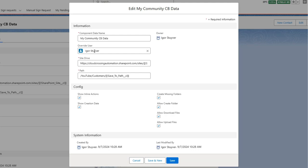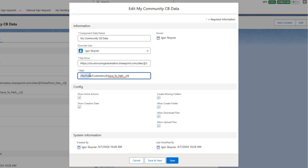This is all done in a very secure, safe way so the community user will never know the credentials of the override user. You also have to specify which site and drive you're going to use. As you can see, we've even added merge fields so that the site and drive are completely dynamic depending on the record you're on. You also set the folder path, which can also use merge fields if required.